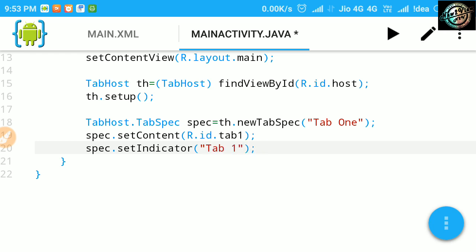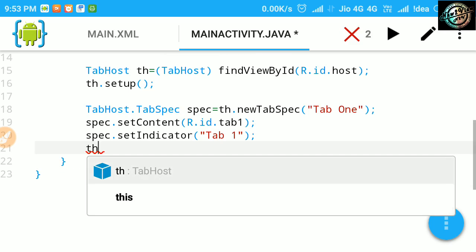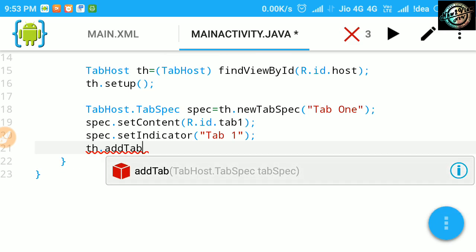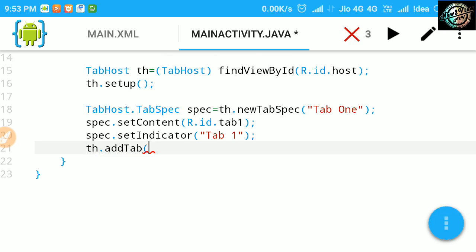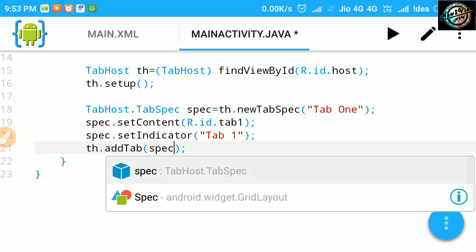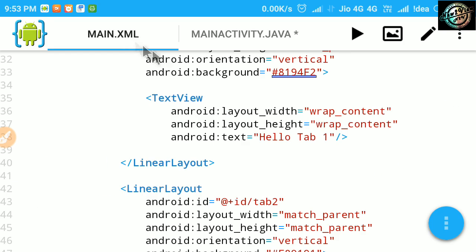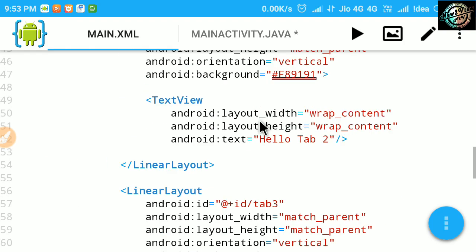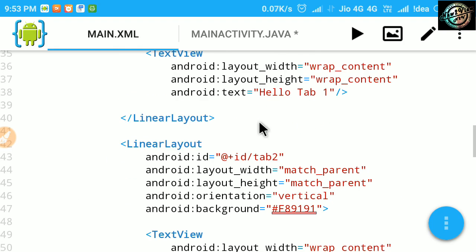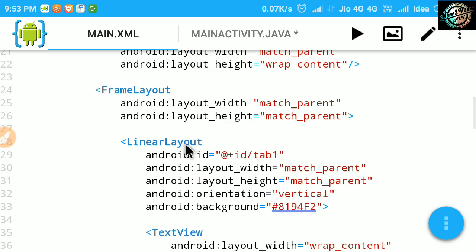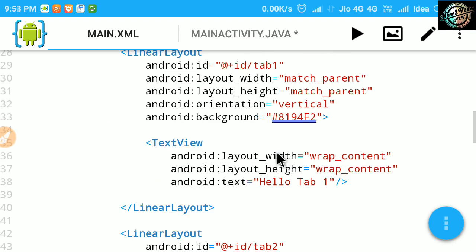And finally, use add tab method of tab host, and pass the tab spec object in it, to finally add the tab to tab widget. This ID is here, from linear layout.